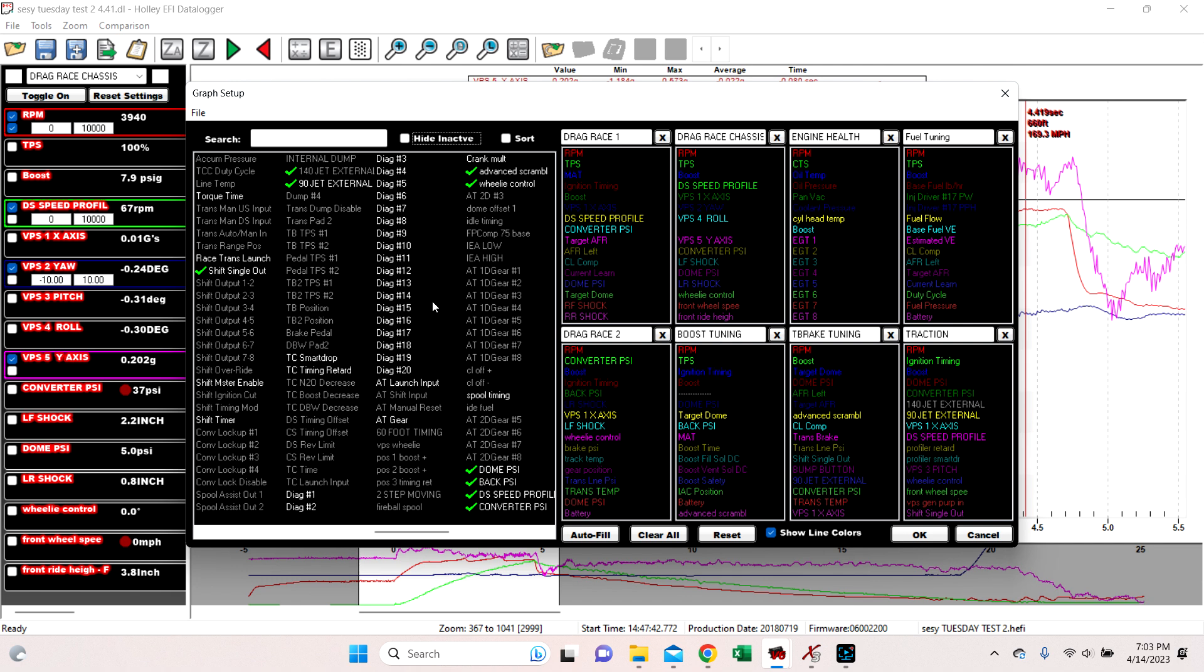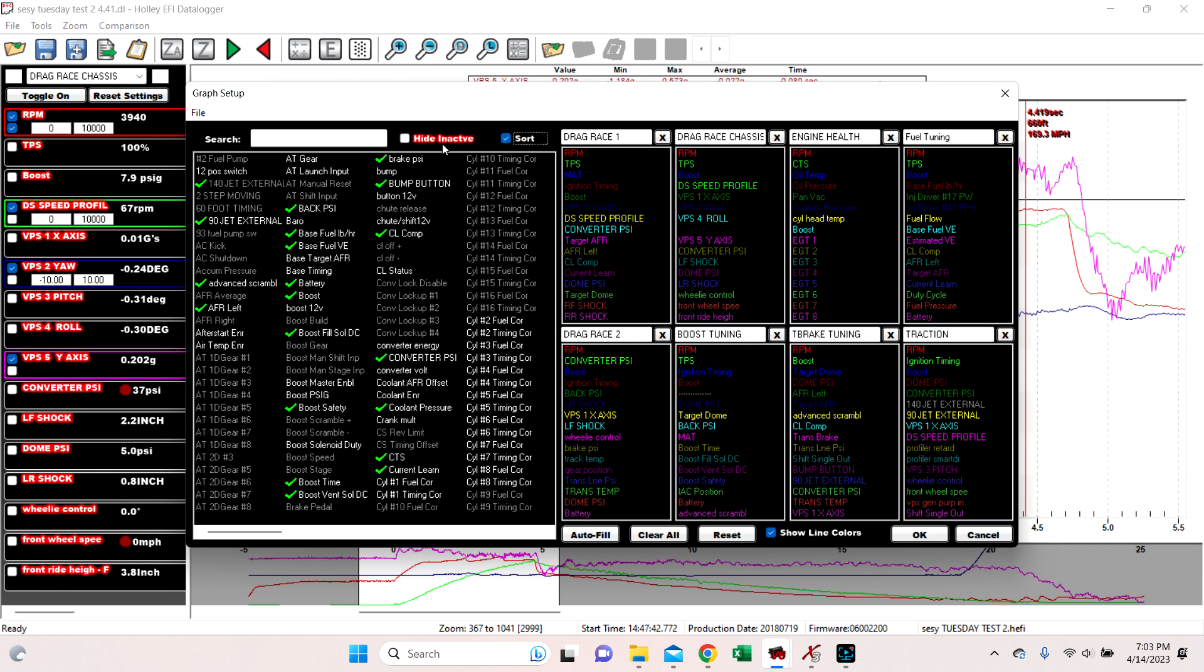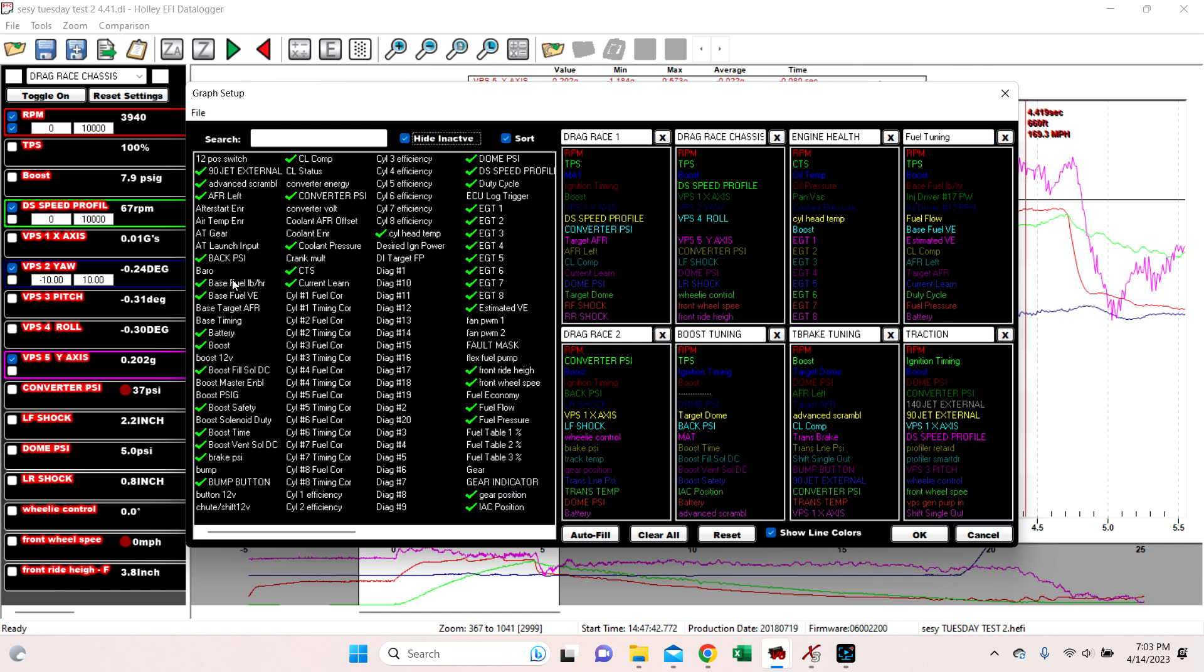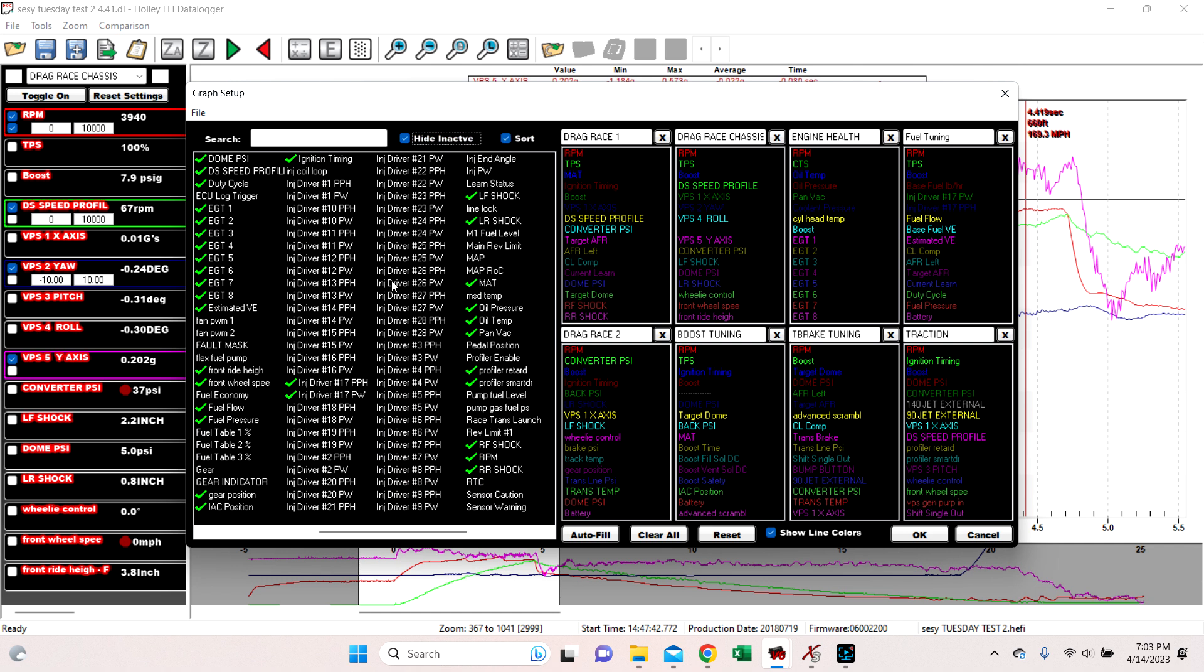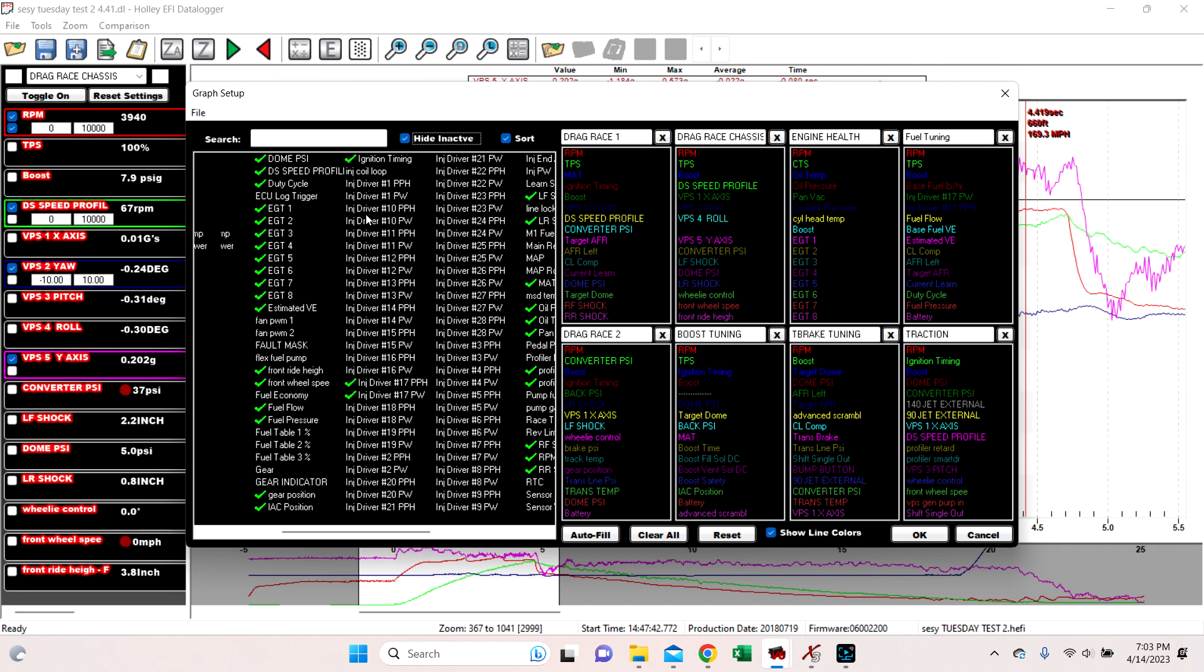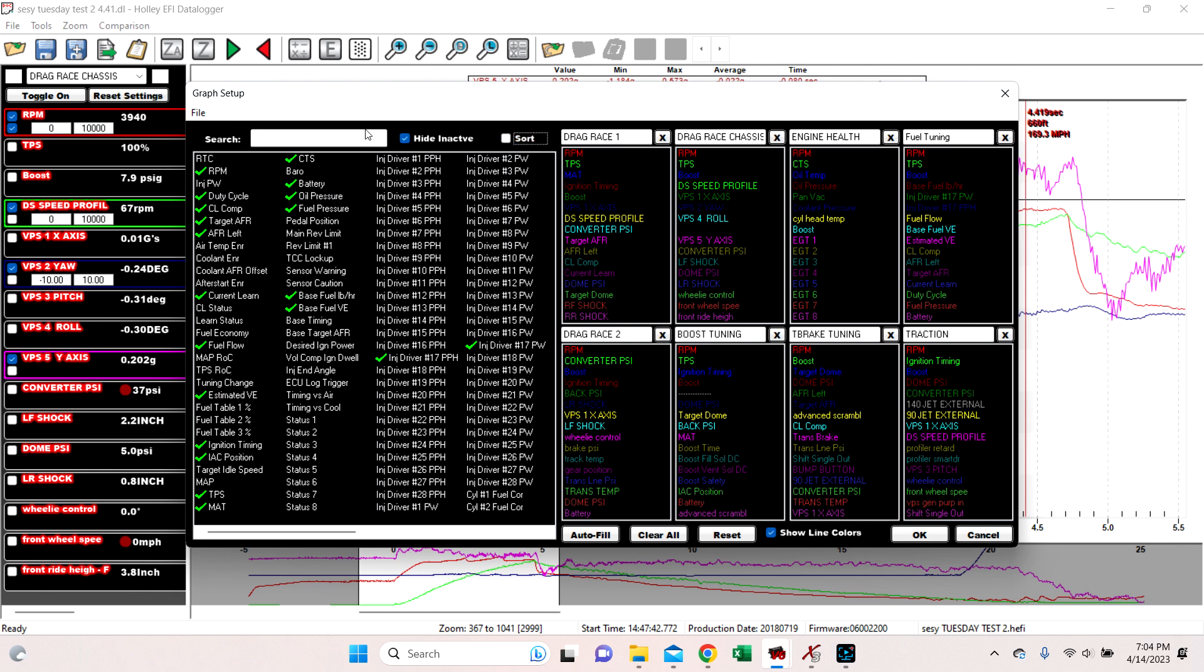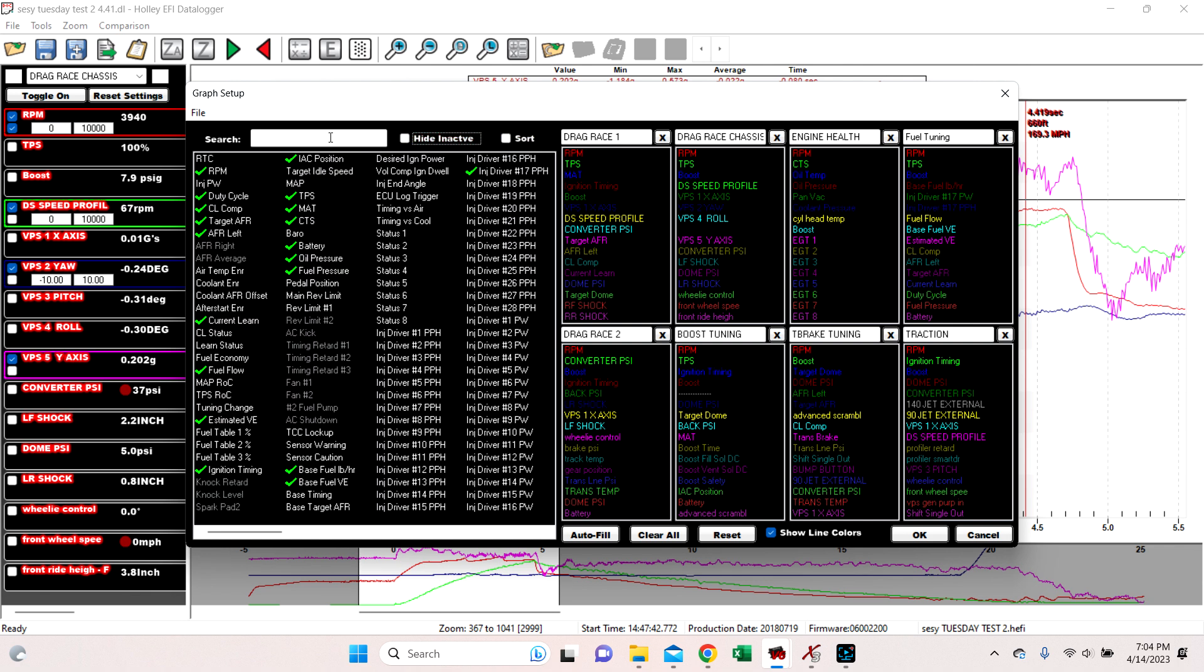And some people find this easier. Some people find it harder, but if you go to sort and then hide inactive, it makes it really easy to hunt down what you're trying to find. Because if, as long as you can spell it, if you know exactly what you're looking for, we can come off sort, hide inactive, and we can search for, say, dome.